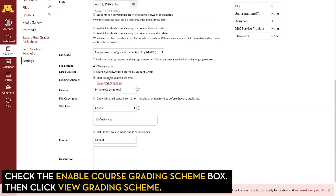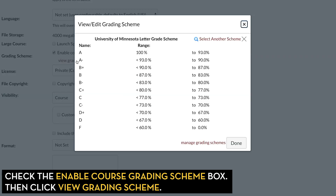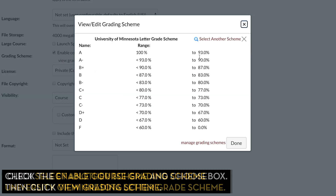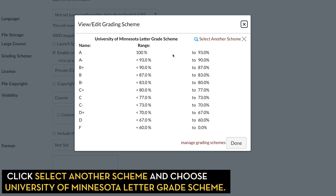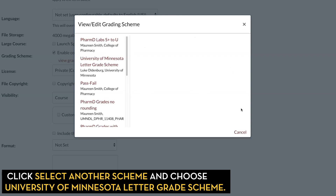First, make sure Enable Course Grading Scheme is checked, and then click on View Grading Scheme. Most users will not have selected a grading scheme yet, so it's going to default to the Delivered Canvas Grading Scheme. To change this, click on Select Another Scheme.